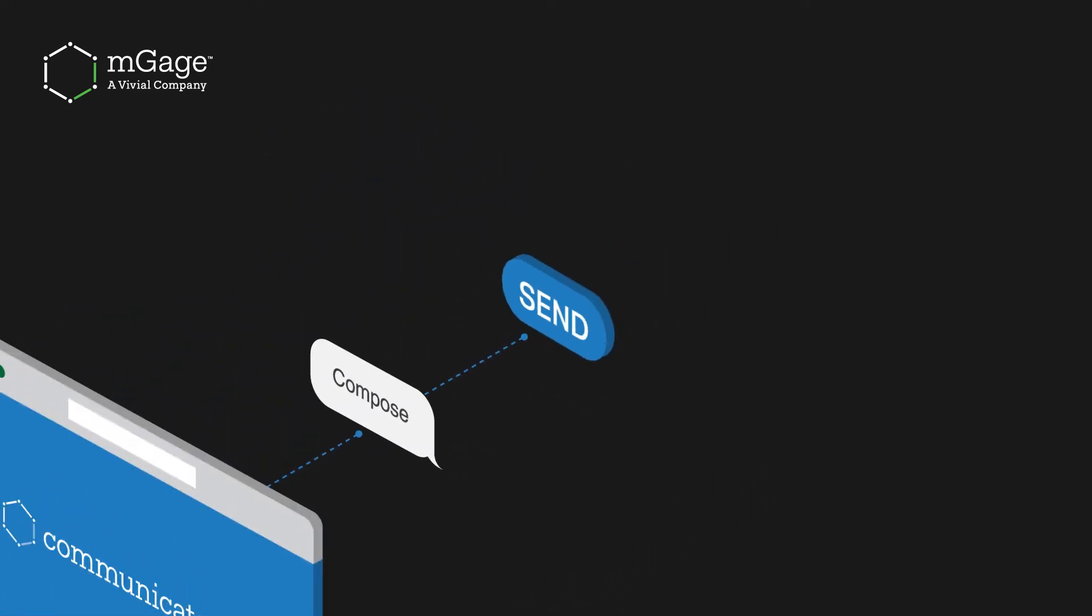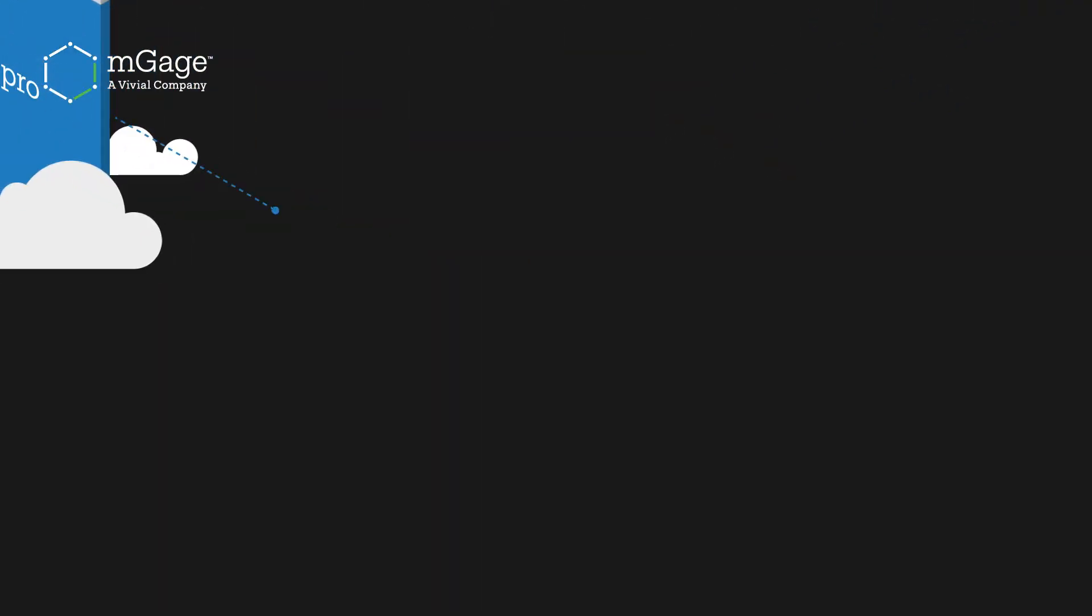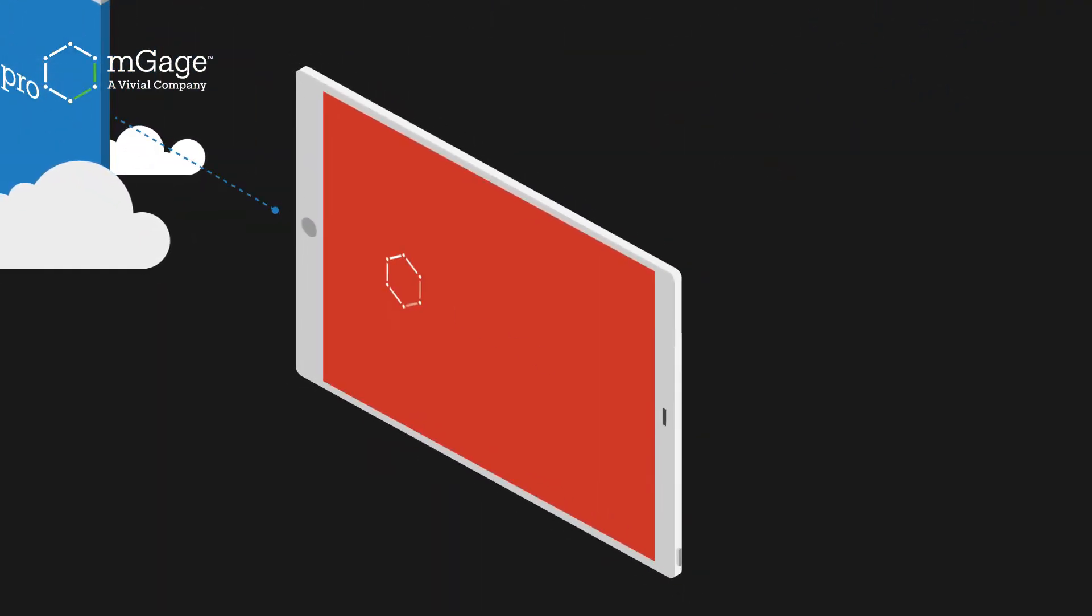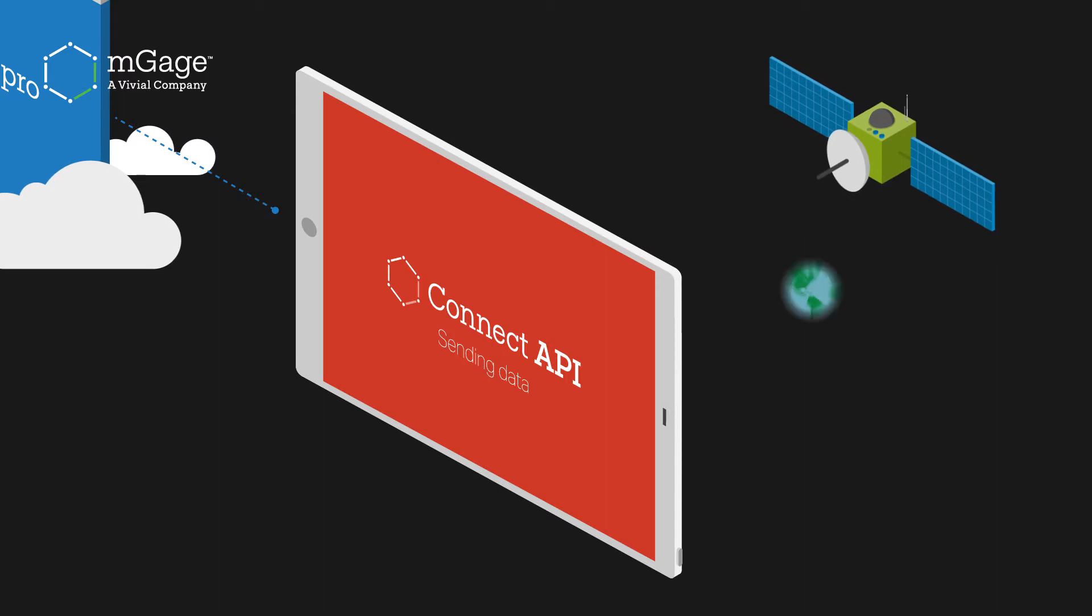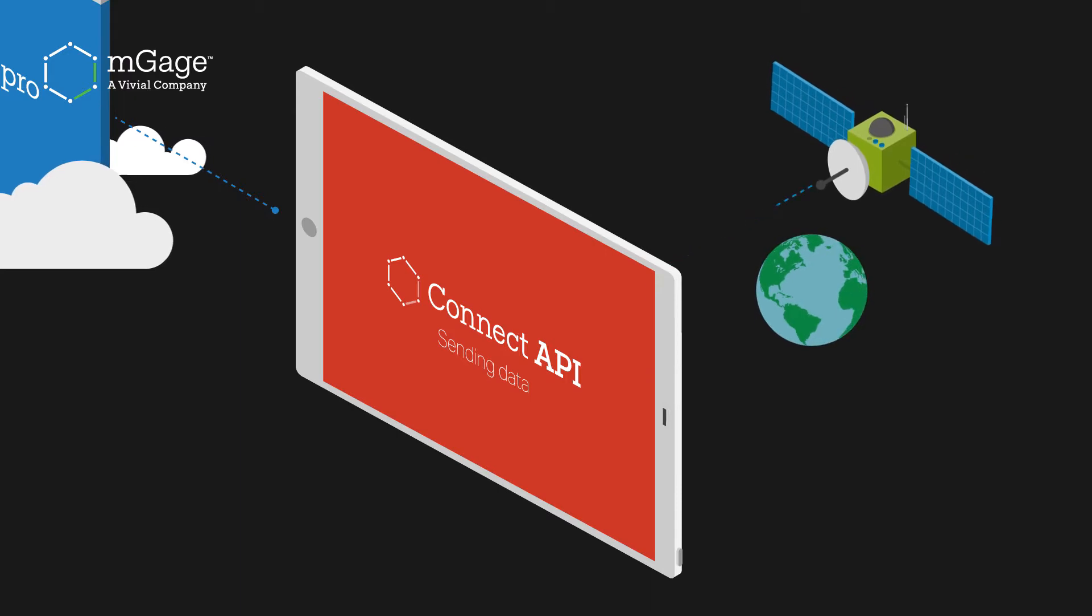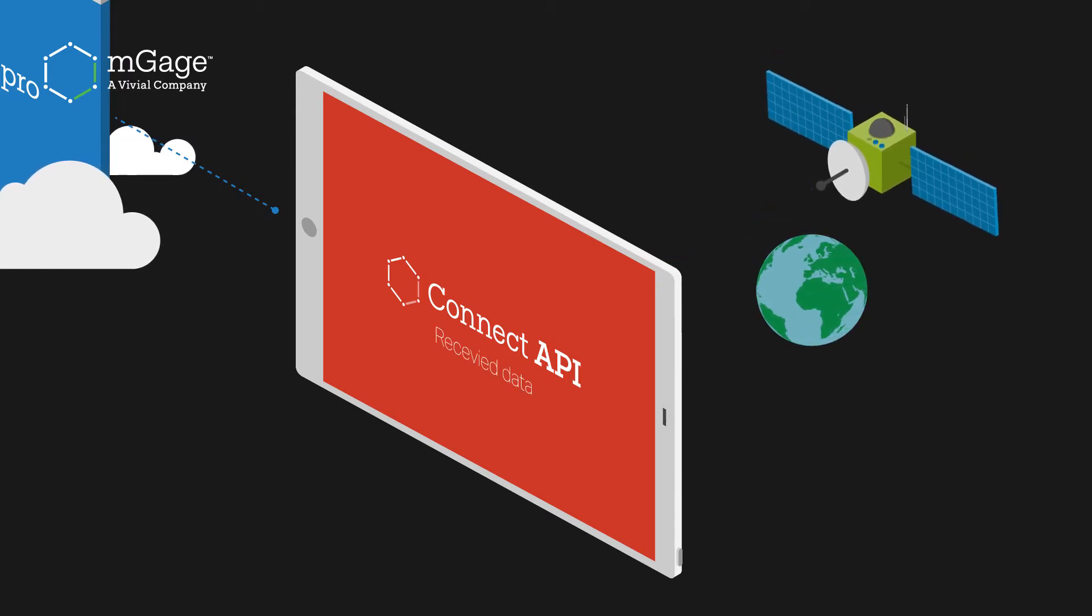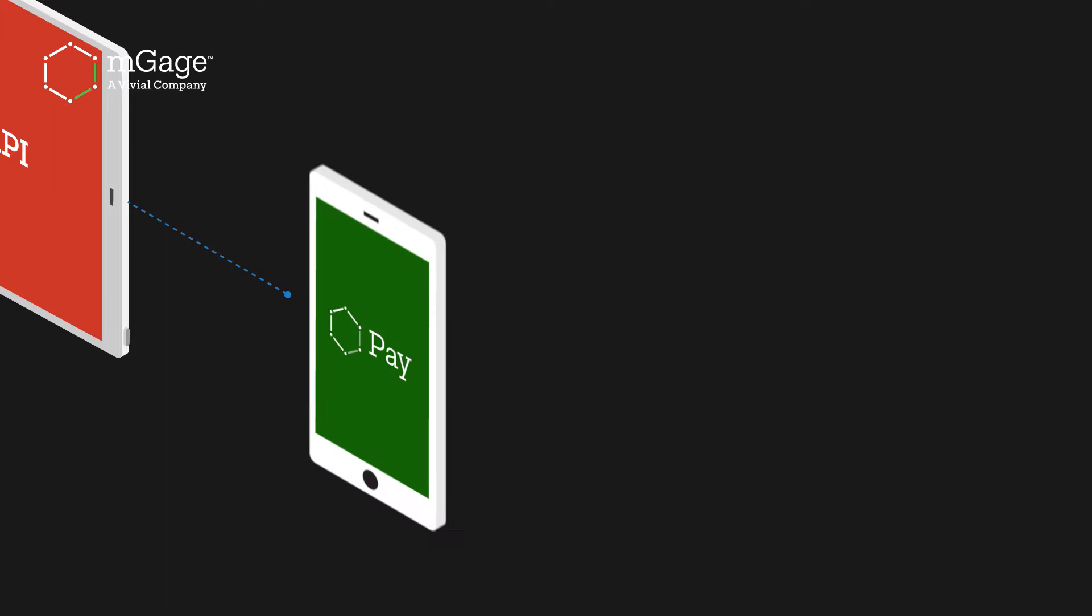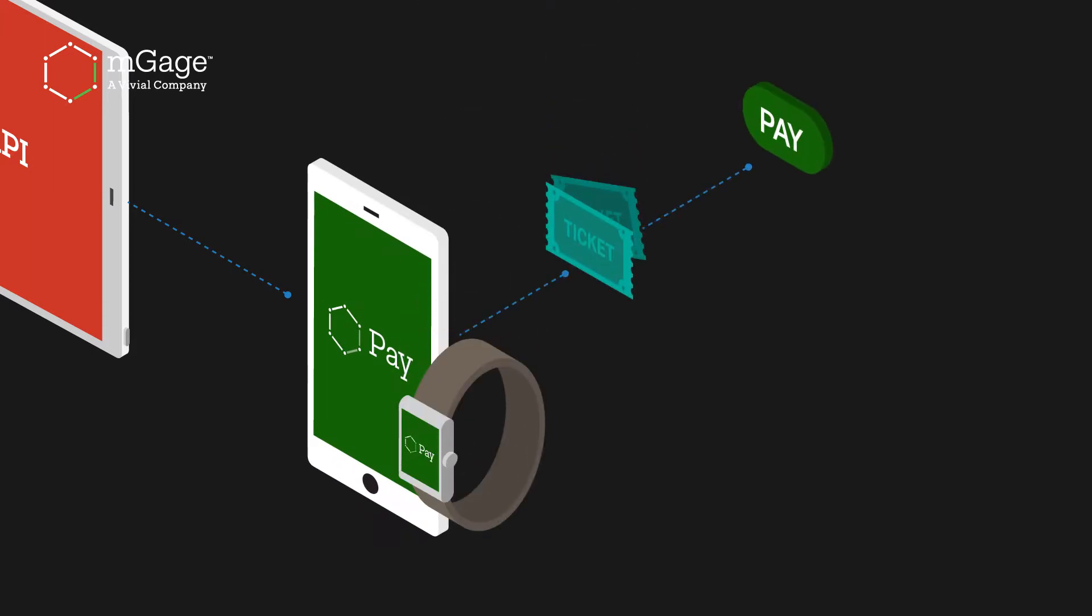Connect API is our messaging gateway used to connect you to any mobile operator globally, and Pay is a unique method to transact using your mobile phone account.